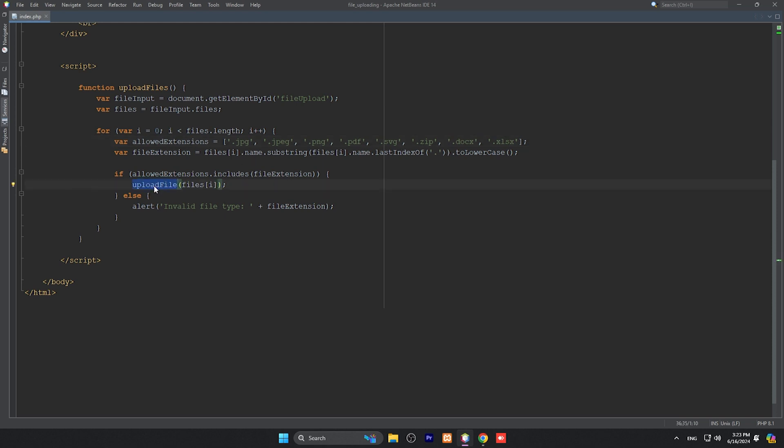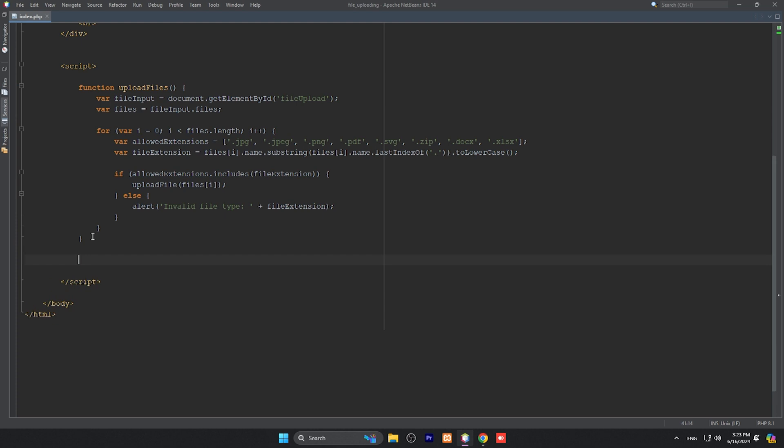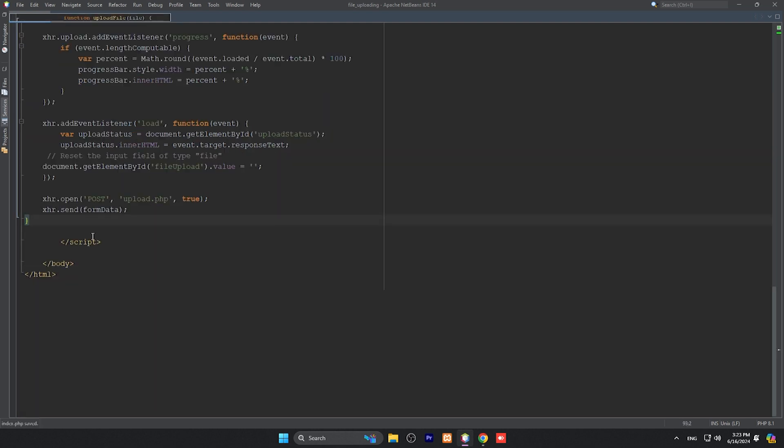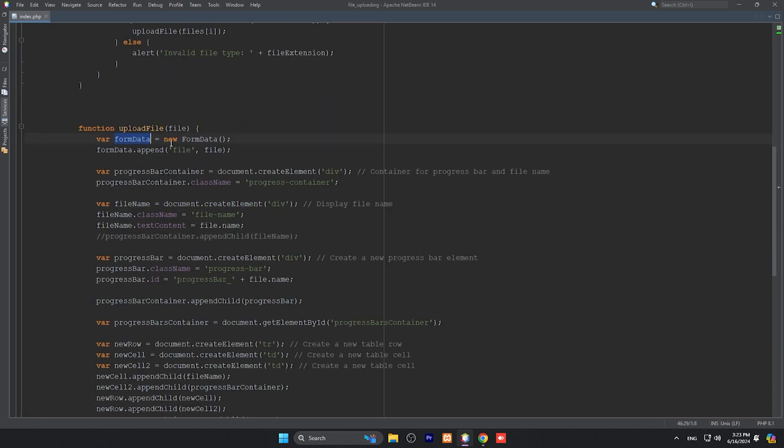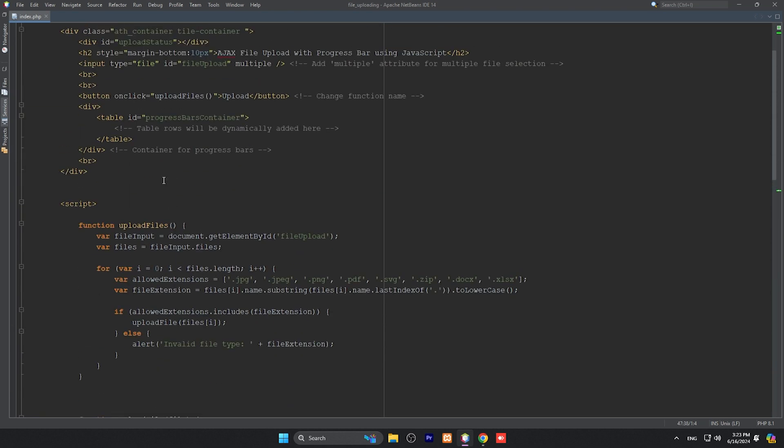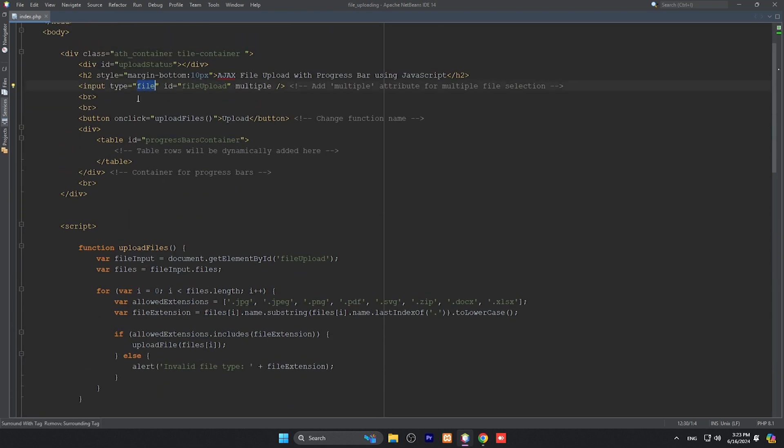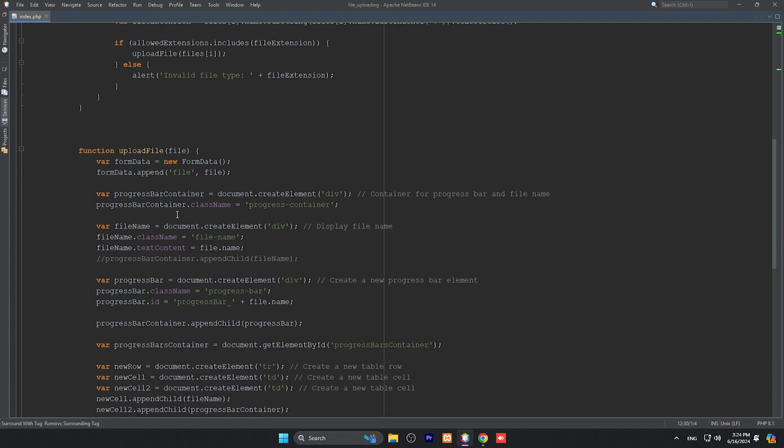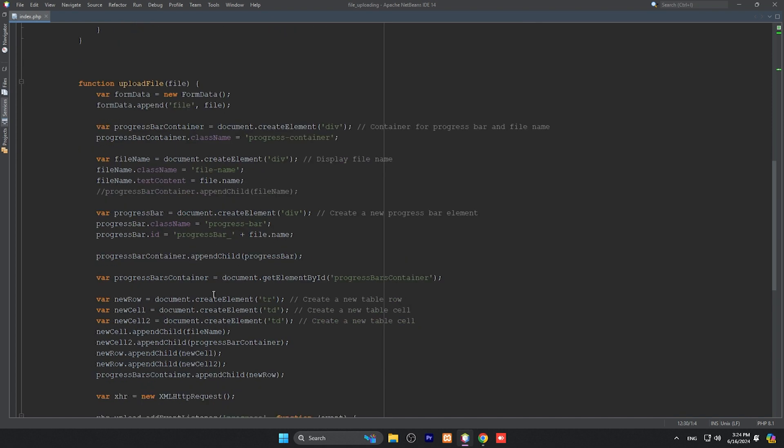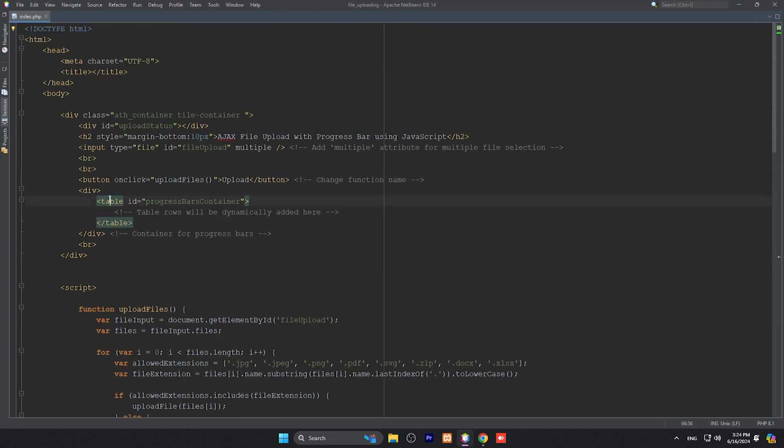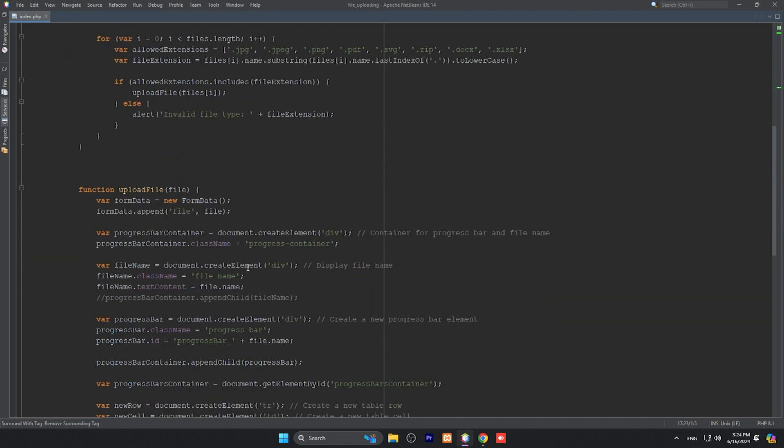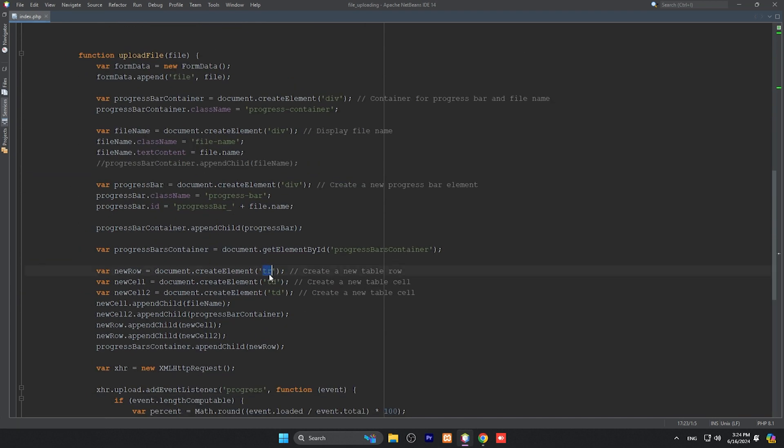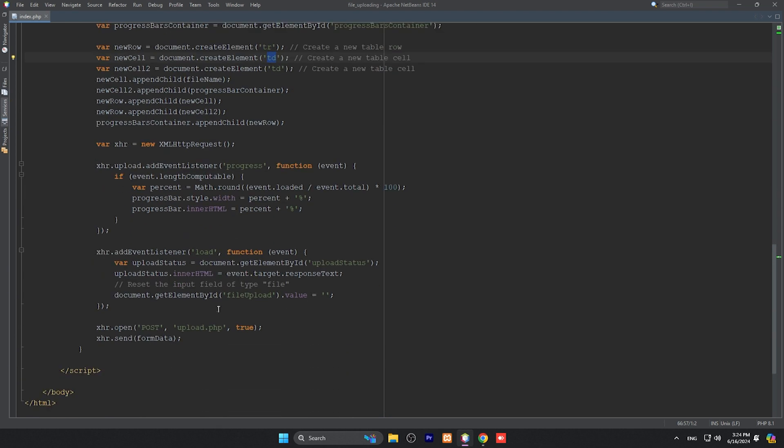One more function which is upload file. This is one function, this is another one. FormData is the object of FormData and we are appending the file. This name 'file' is exactly the file type. Then it's all about progress bar. We are creating tables, TR and TD, because our progress bar is inside a table. So TR and TD - we're creating table rows and table data.